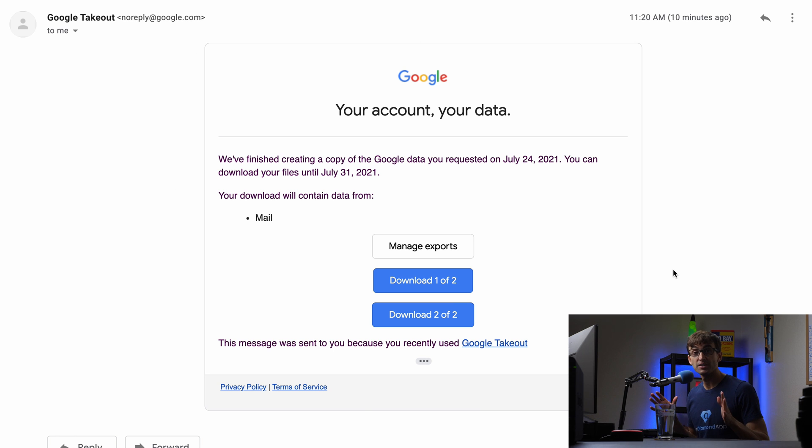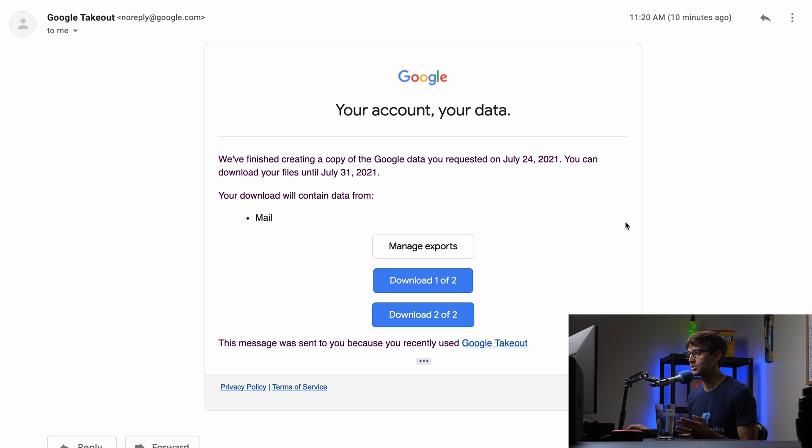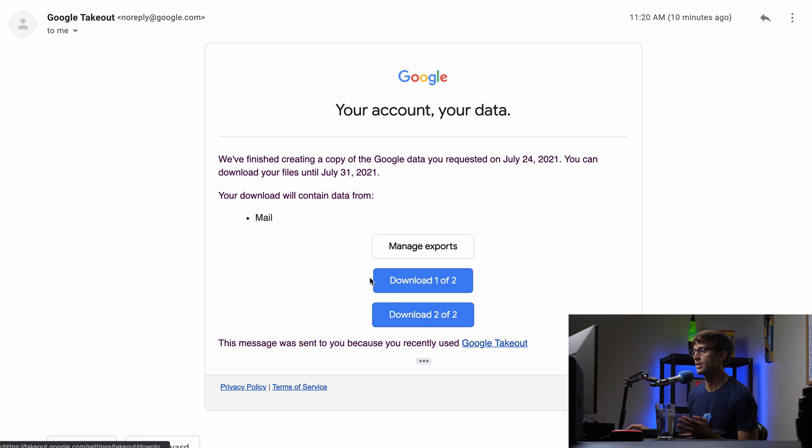Okay guys, a little bit over 30 minutes later, I got the email from Google saying that my data is ready to be downloaded. So here is that email on my screen and they broke it up into two different zip files.